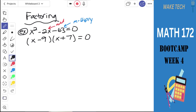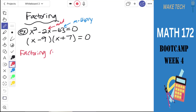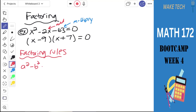Back in 171, you had a couple of special factoring rules. One of them was called the difference of two squares. I'm going to write down a few of those factoring rules. The difference of two squares: a squared minus b squared. You can factor anything that looks like this into a plus b times a minus b.